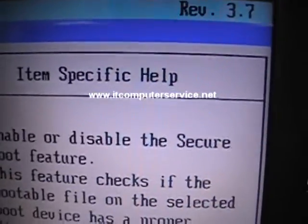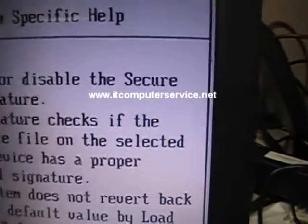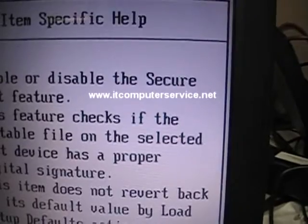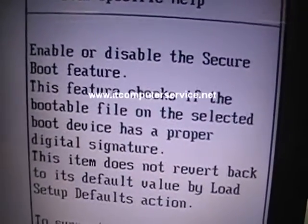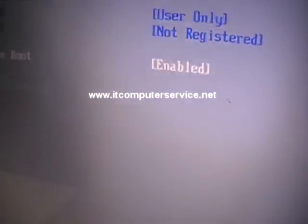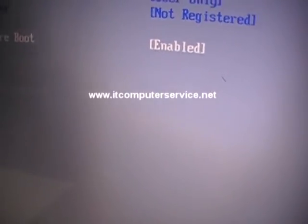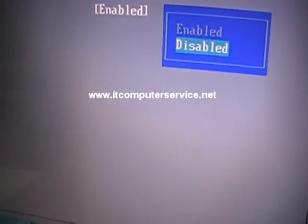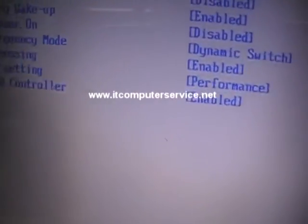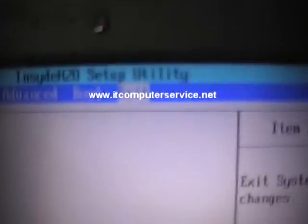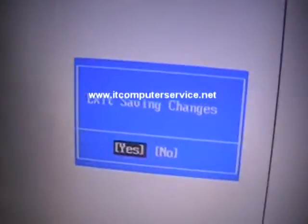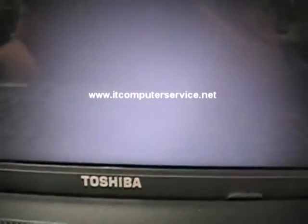If you read the item-specific description here, it says enable or disable security boot features. What we're going to do is disable that, so click enter and click disable. Once it's disabled, now you're going to exit and save settings. Say yes, it's going to restart now.